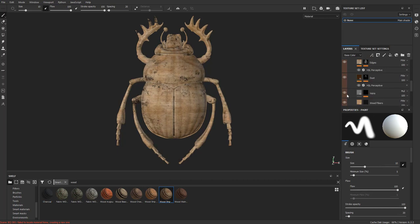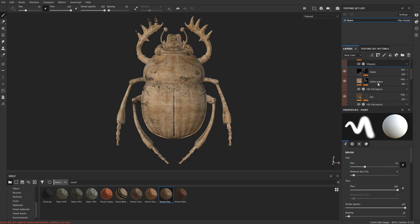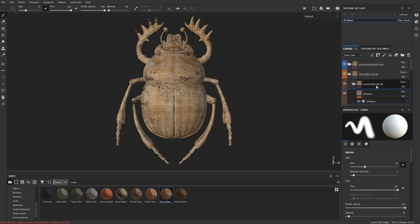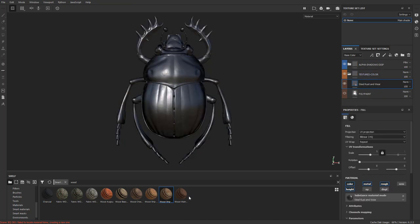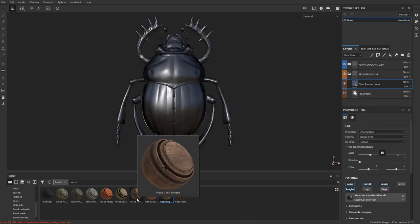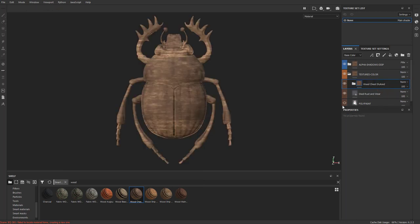Wood fiber, secondary color. So you see it's just a bunch of fill layers in here. And if you don't like this one, then just select it, go ahead and delete that out of there. Maybe we'll take this wood chest stylized and we'll drop it over our steel.